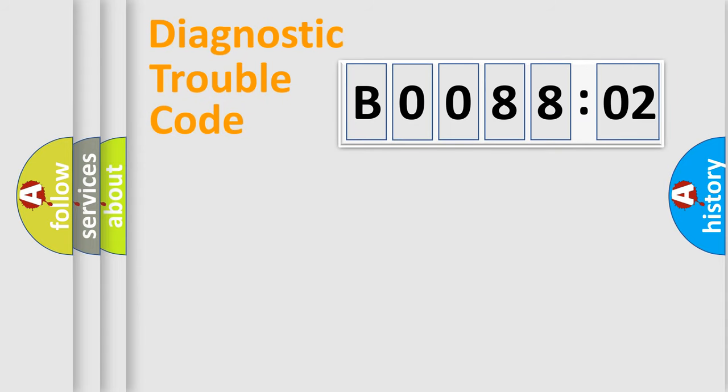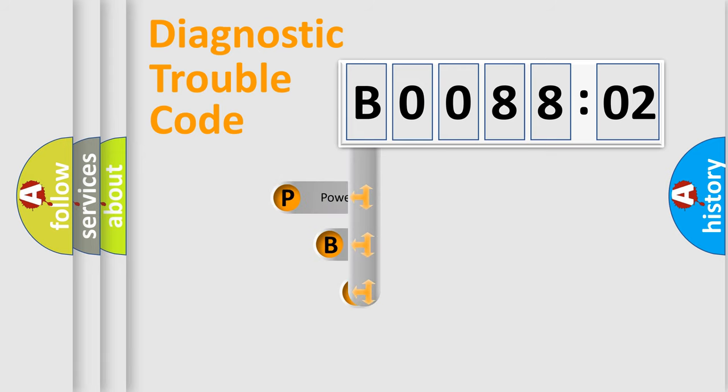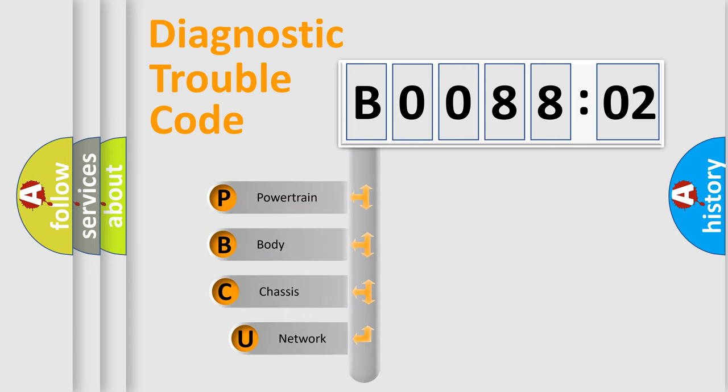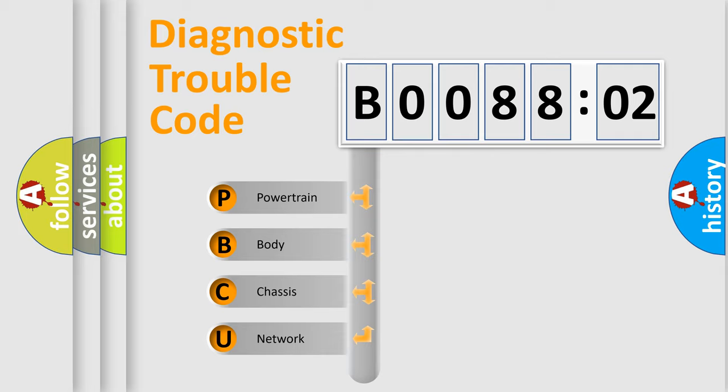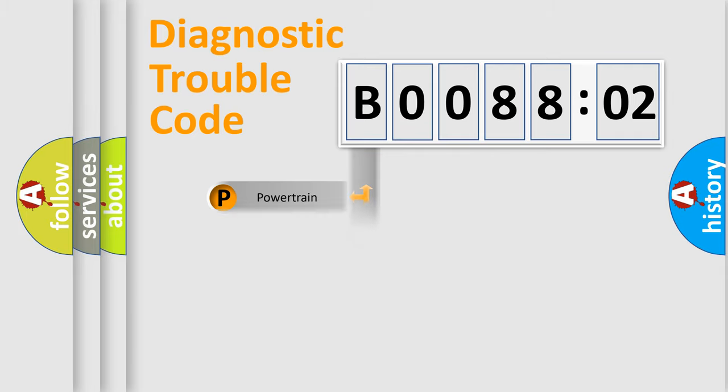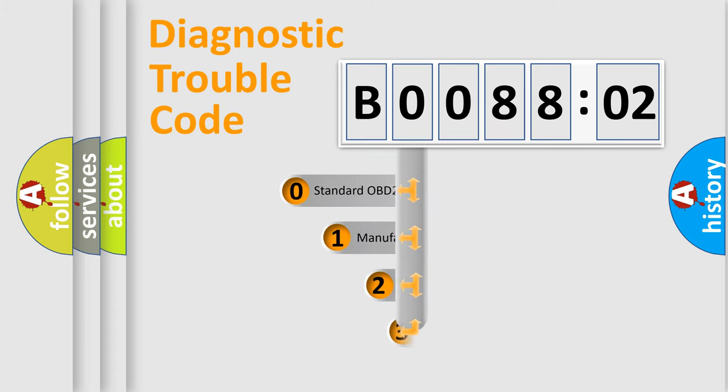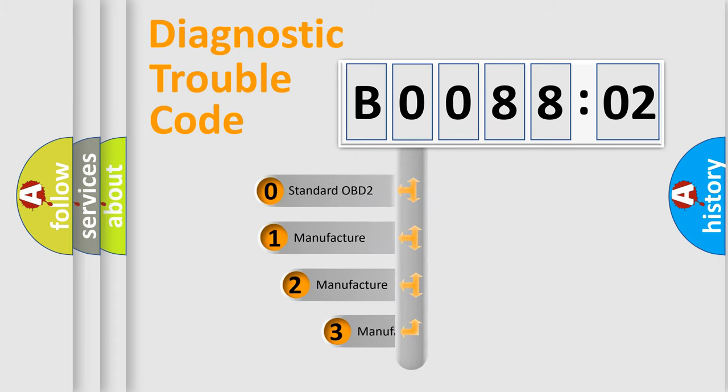First, let's look at the history of diagnostic fault code composition according to the OBD2 protocol, which is unified for all automakers since 2000. We divide the electric system of automobile into four basic units: powertrain, body, chassis, network. This distribution is defined in the first character code.